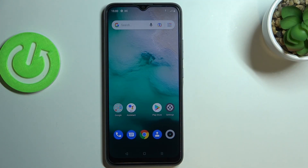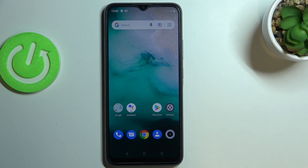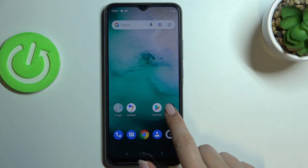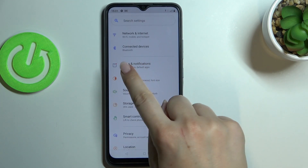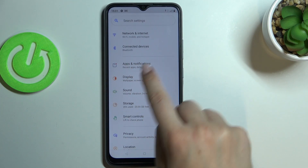Hi everyone. In front of me I've got the Realme C11 2021, and let me share with you how to reset app preferences on this device. First of all, let's enter Settings, and here we have to enter Apps and Notifications.